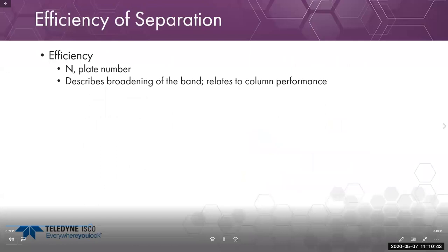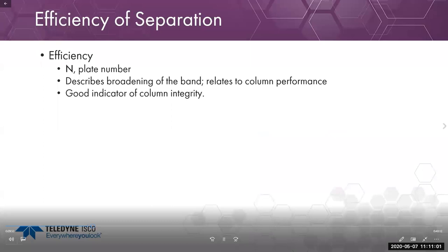The last component of the resolution equation is efficiency. With prep HPLC, we already have greater plate number performance than flash columns because we work with smaller particle sizes. Efficiency effectively describes band broadening and relates to column performance. Efficiency is also a good indicator of column integrity — when you start to see efficiency decrease over time, it usually means you need to change your column or guard column, as the physical characteristics are changing and affecting your chromatography.